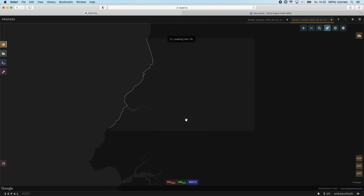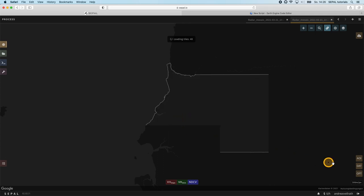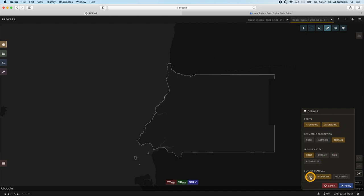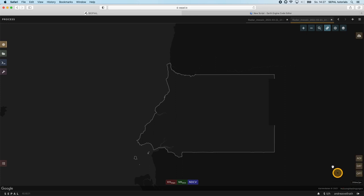Since a higher amount of input images will make the multi-temporal statistics more robust, we are also getting back to the opt menu and select both, ascending and descending orbits. In addition, we set the outlier removal to none and click apply.